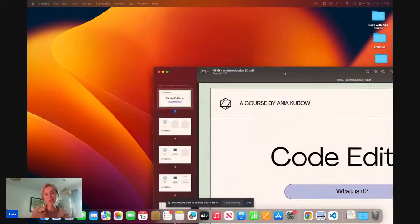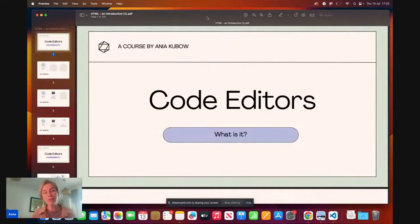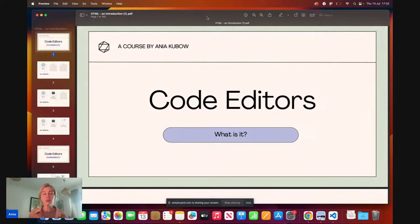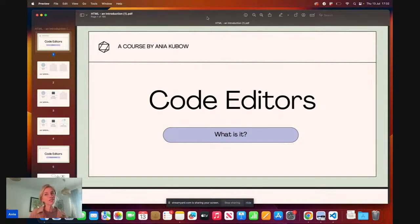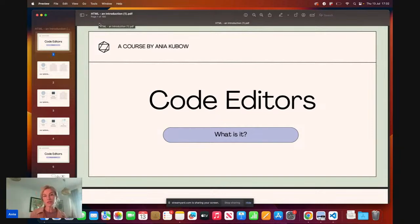Hey everyone, and welcome to my introduction to coding. This is a one-hour coding introduction based on my course, Code with Anya Kubo. If you want to check it out, I'll put the link in the description or you can go to codewithanya.com. This stream is for anyone who's essentially never touched coding before, so we're going completely from scratch. You're going to learn how to write code using code editors and then we're going to learn about HTML — the very fundamentals of coding.